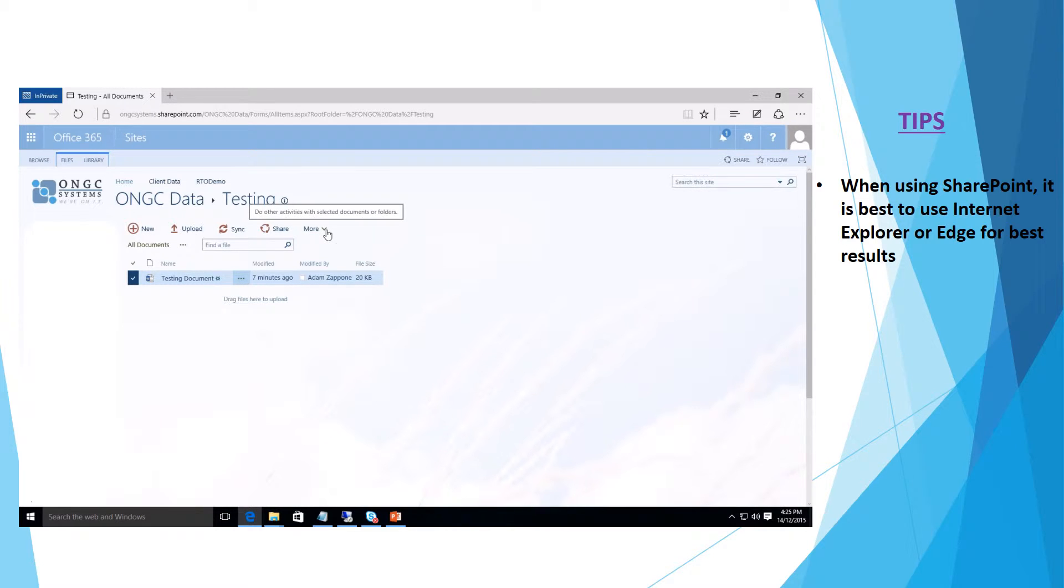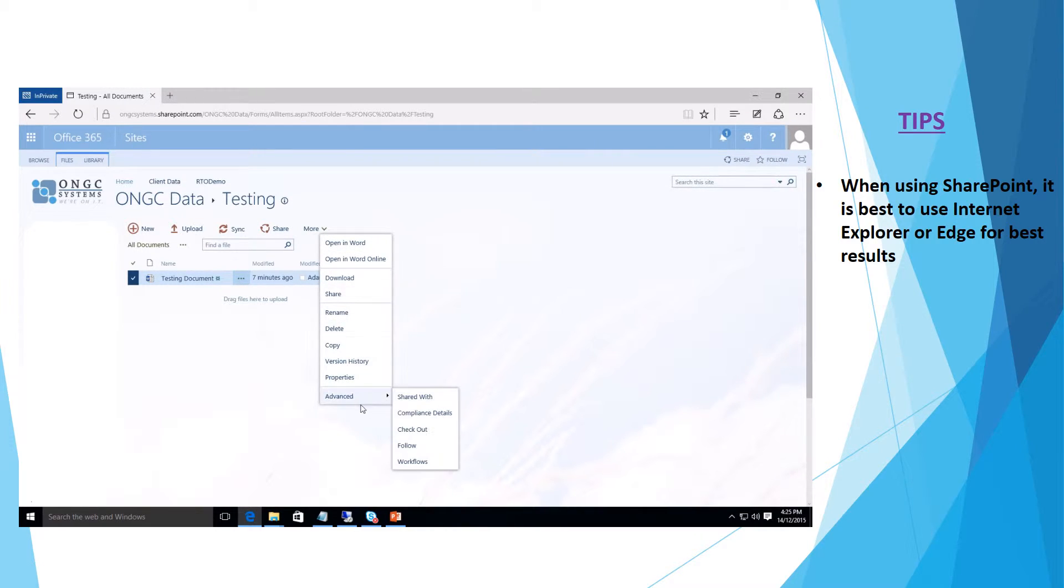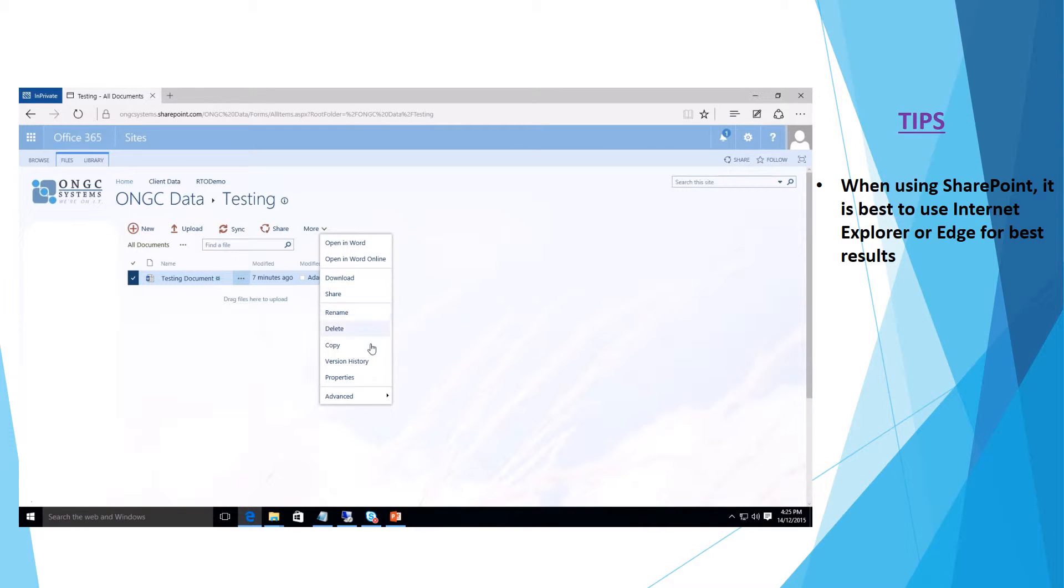If we select more we see all the extra options that we can have a look at in relation to this document. We'll select version history.